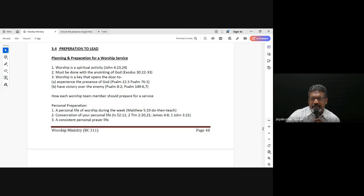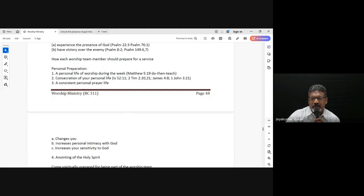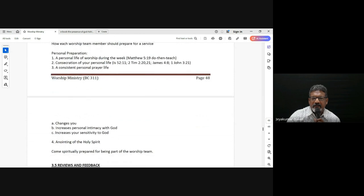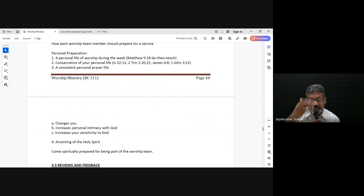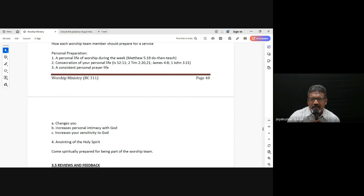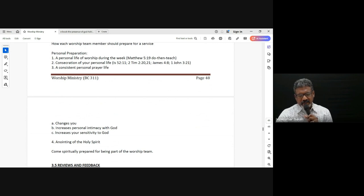So in preparing to lead, here are some practical things. Knowing all these benefits of drawing near to God, how can I prepare, and how can the team prepare? We go back again to the fundamentals of the life of a believer — how a believer should walk and live.